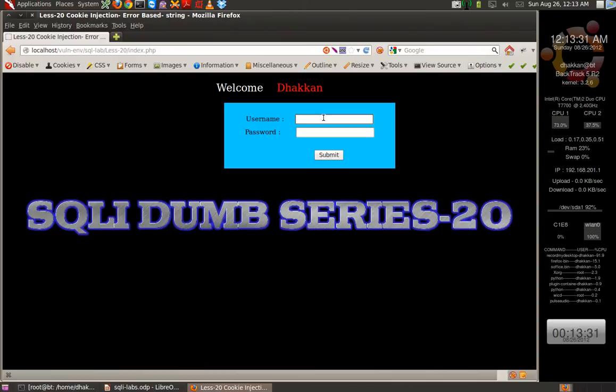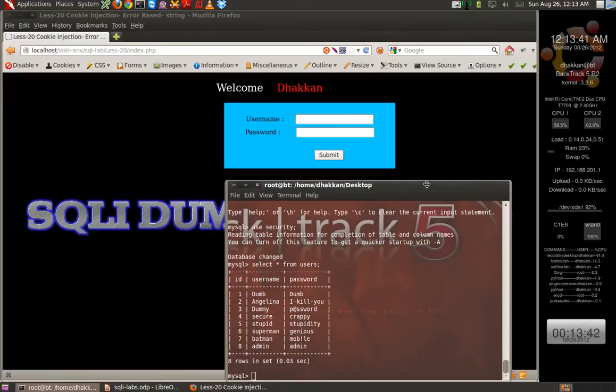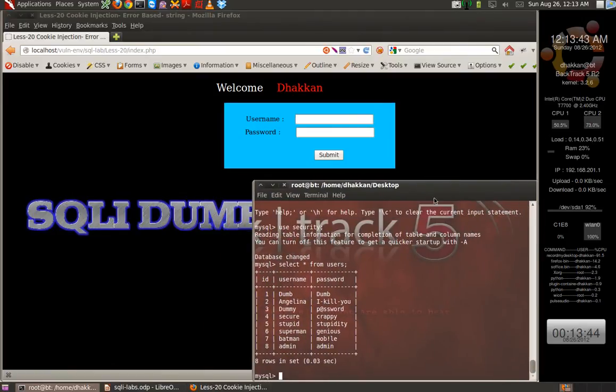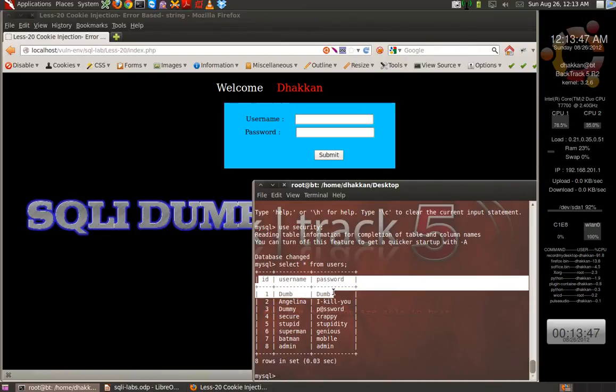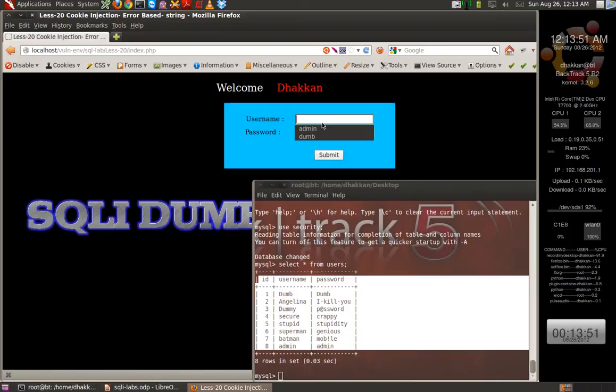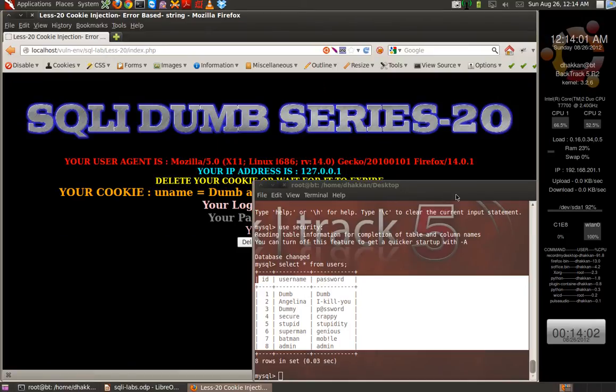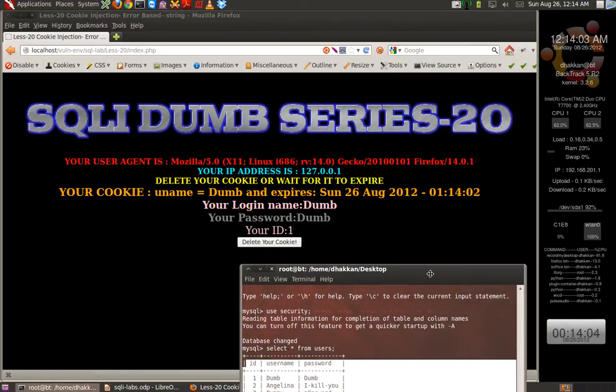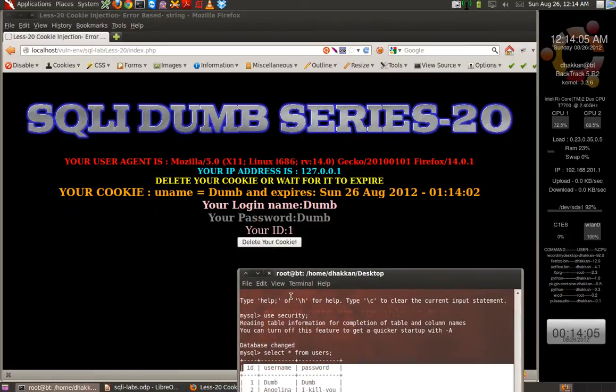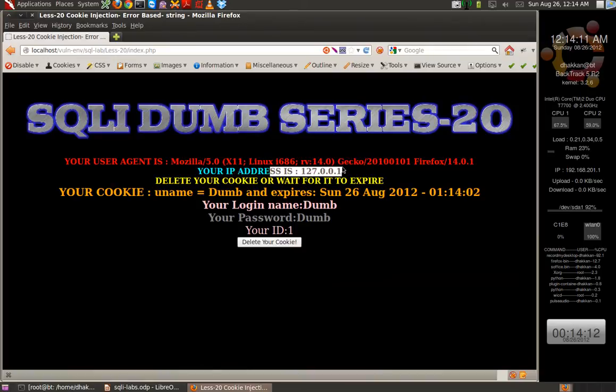Before we start, we have to understand the flow of the program. Let's give it a valid input. I've already connected to the MySQL backend to dump the info for us. Let's login as user 'dump' and the password is again 'dump'. Let's submit it.